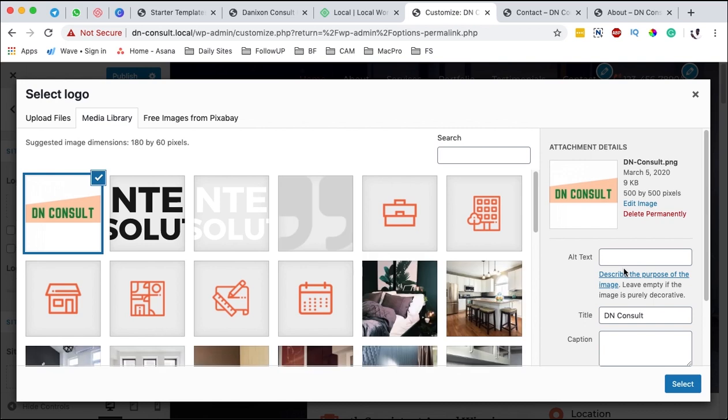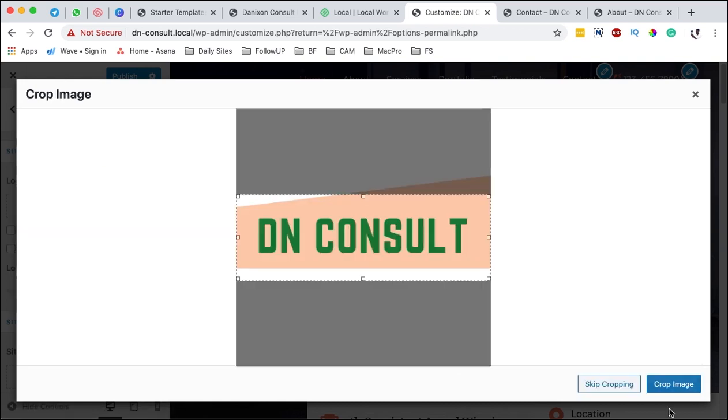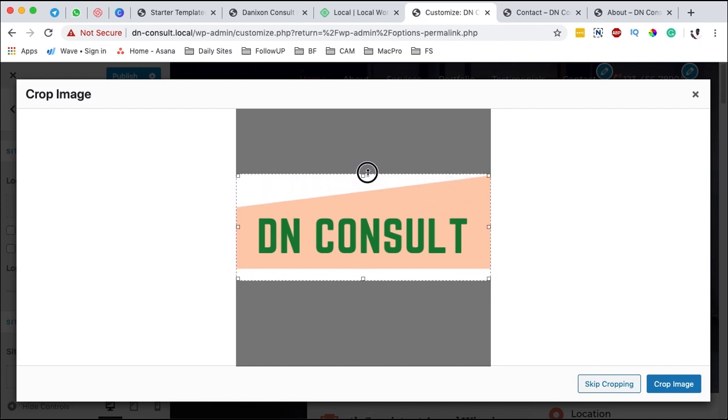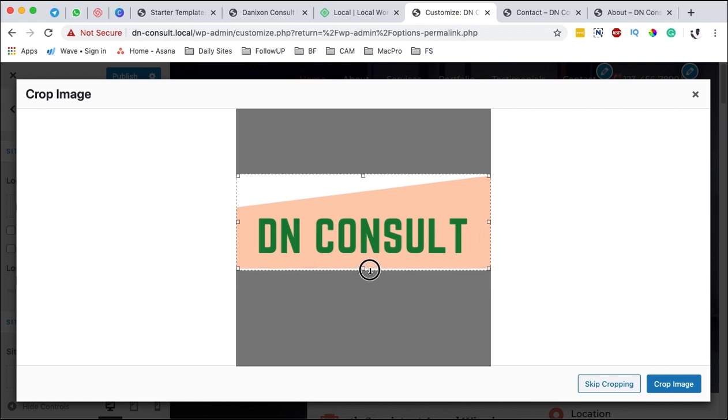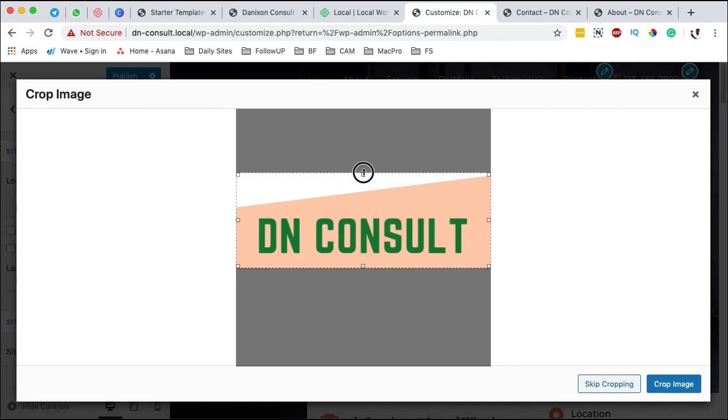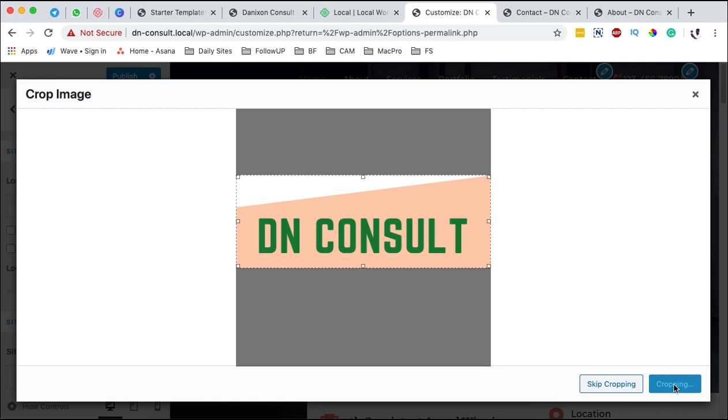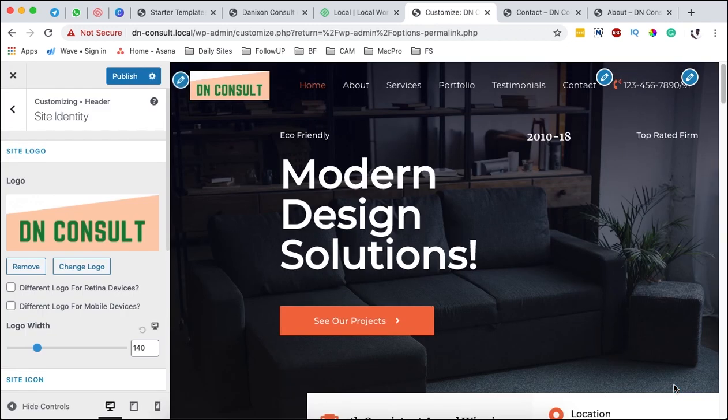That's our logo, so we're going to say select that logo. Now we can crop our logo, so by simply resizing this like this and down over here, and then you say crop image. Boom, now we have a new logo.